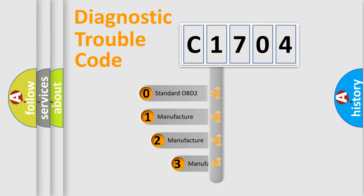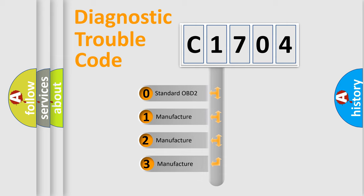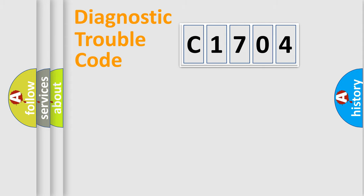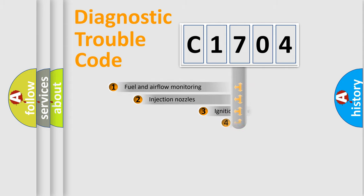If the second character is expressed as zero, it is a standardized error. In the case of numbers 1, 2, or 3, it is a more specific expression of the car-specific error.